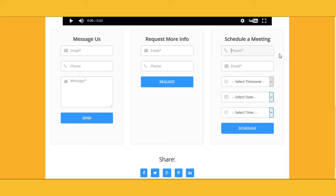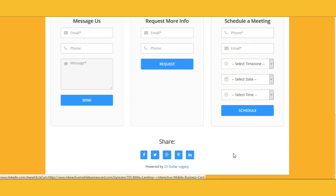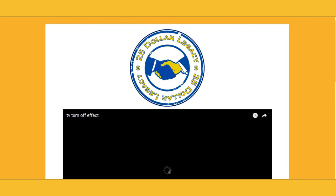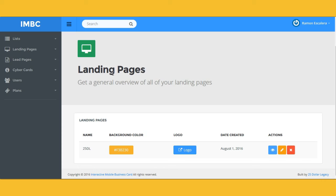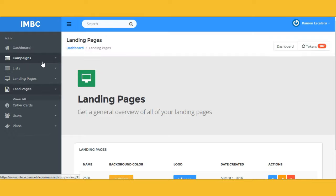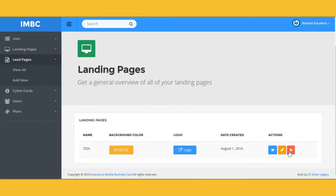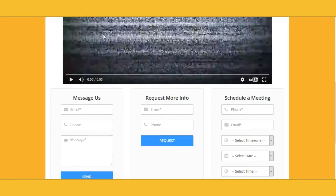Now you know you have an appointment with this individual at a specific time. You can text them saying 'I'll meet you there' or send a message with the place and time. They can request more info, message you, or share it if they desire. You can create unlimited landing pages — and remember, everything on a landing page is customizable. Your lead pages are also customizable, so you can bring in new leads to your platform.